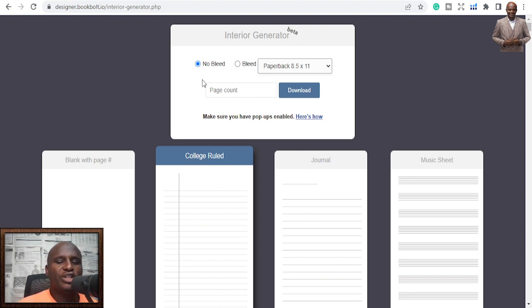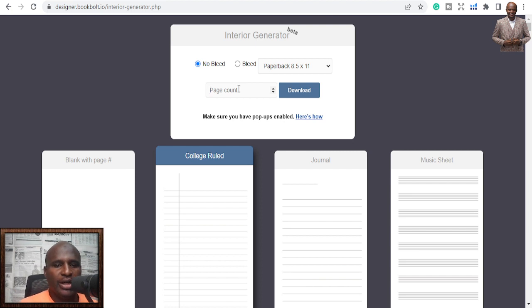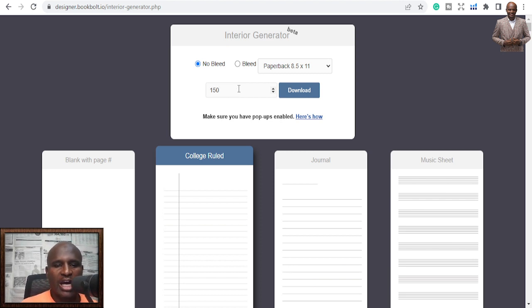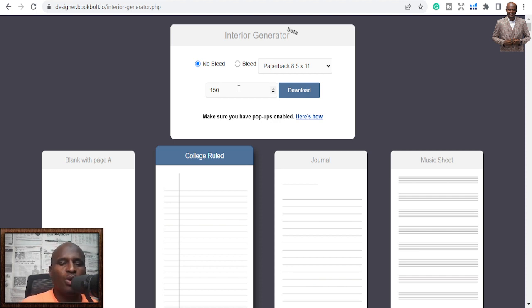How many pages do you want? If you also want bleed or no bleed — mostly choose no bleed. Then decide how many pages: you can do 100 pages or 150 pages, based on how many pages you want to generate. I'm not determining the number of pages for you, but also look at the bestsellers — those who are already publishing in that niche. How many pages are they doing, and what size are they using? Once you check those, you'll be able to make a good decision.